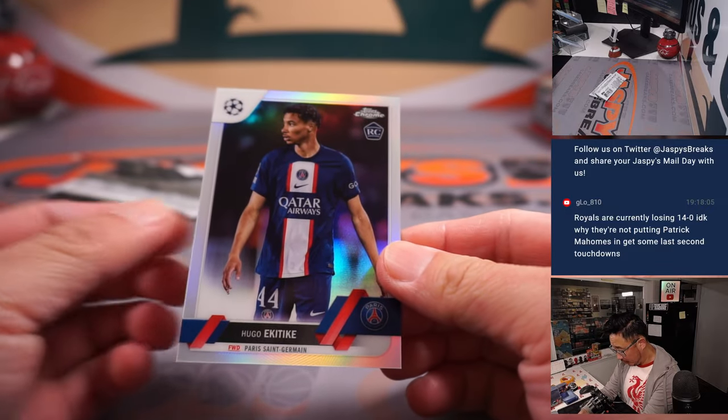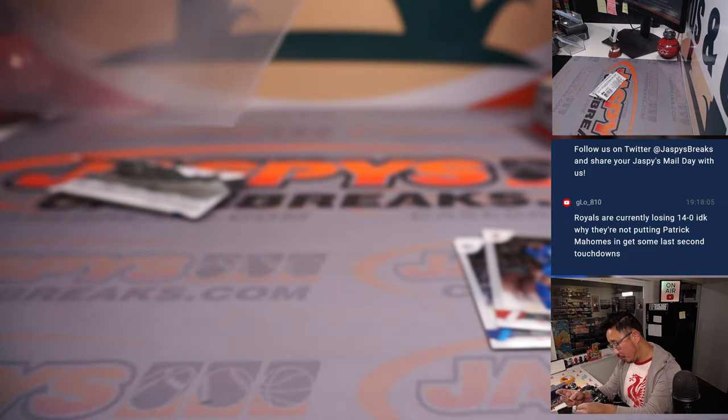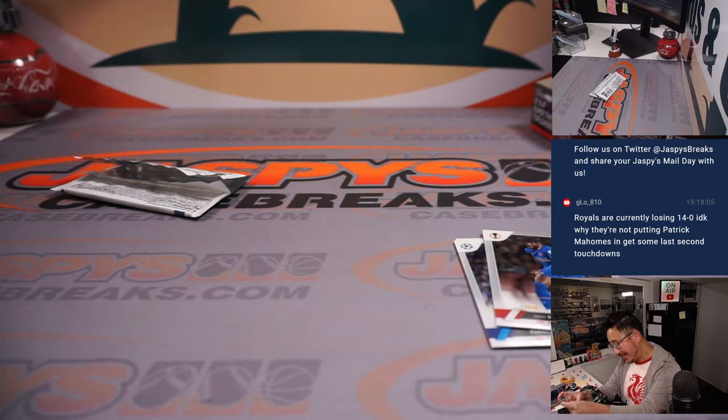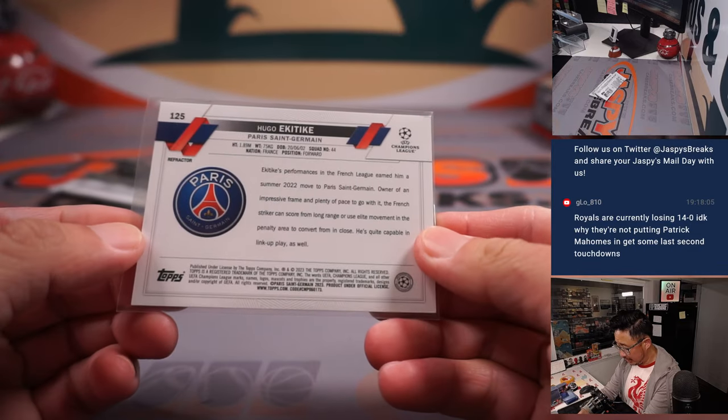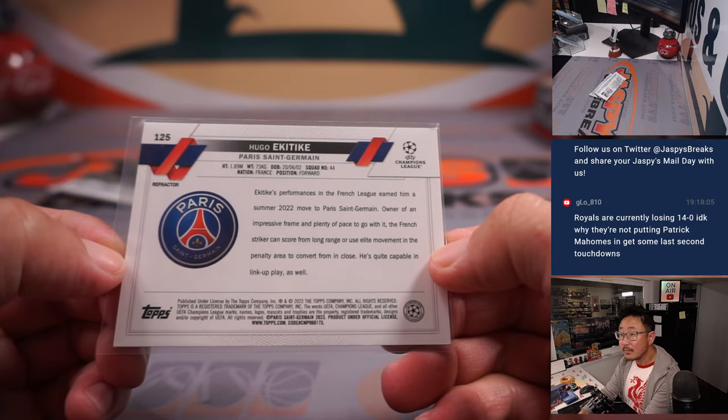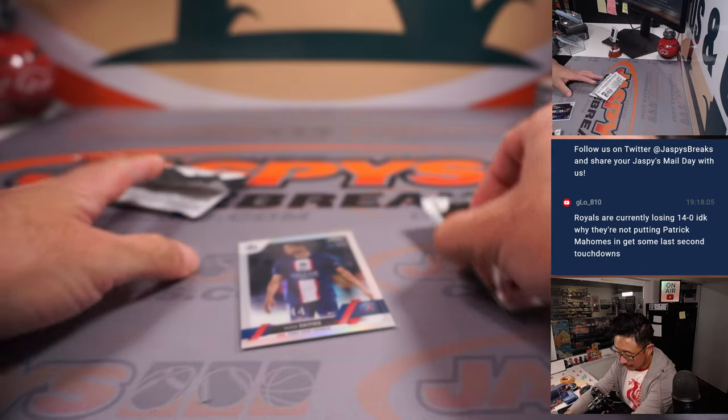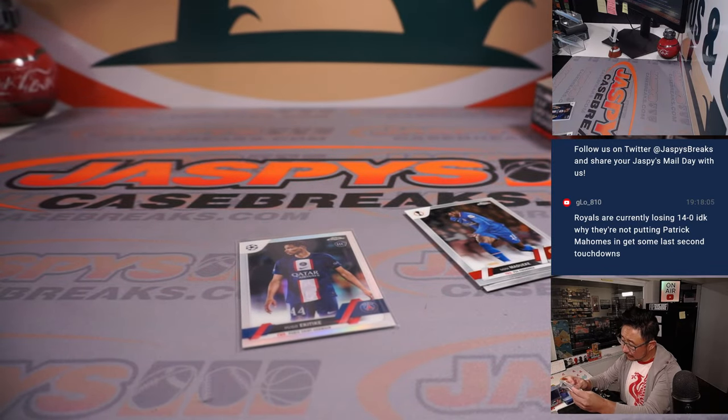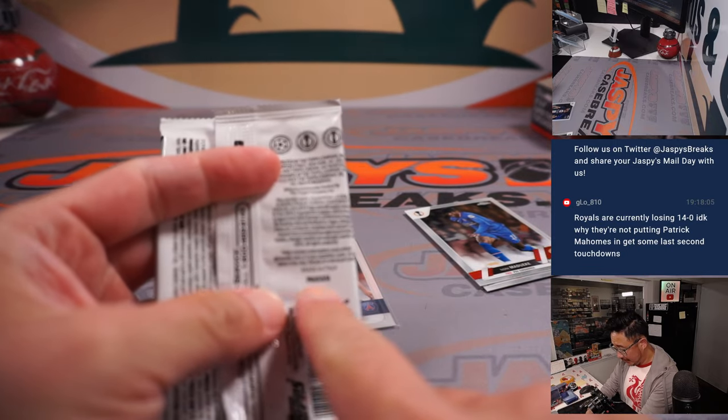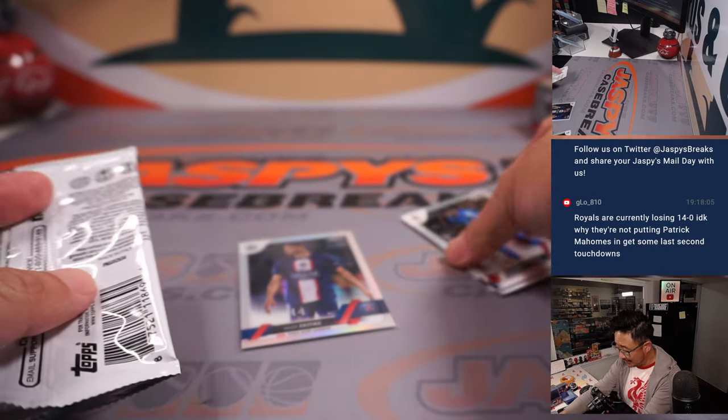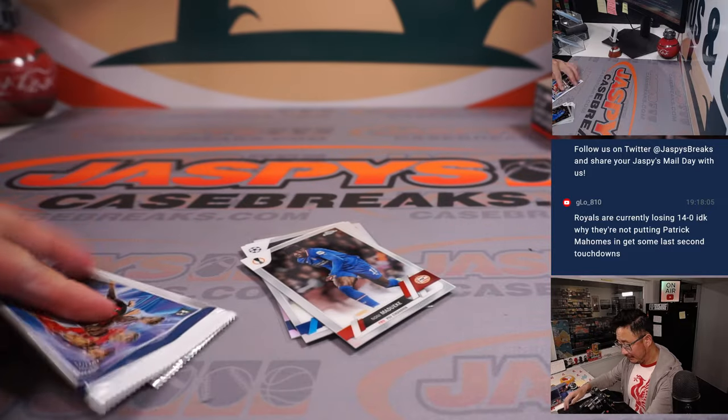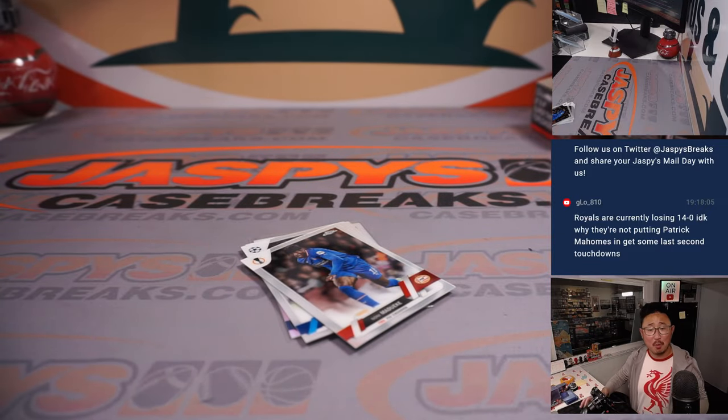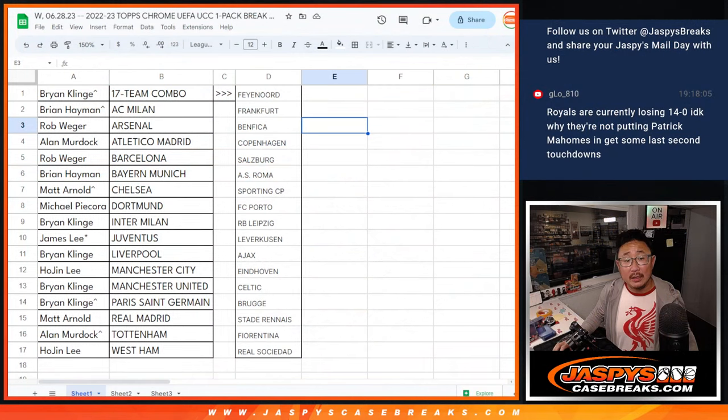They're good-looking cards here. And we've got a little rookie refractor, Hugo Acetique for PSG. These cards are made in Italy. There's definitely a different feel to them. It feels a little more high quality.